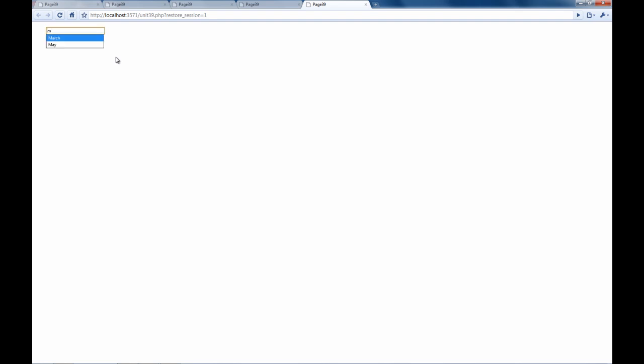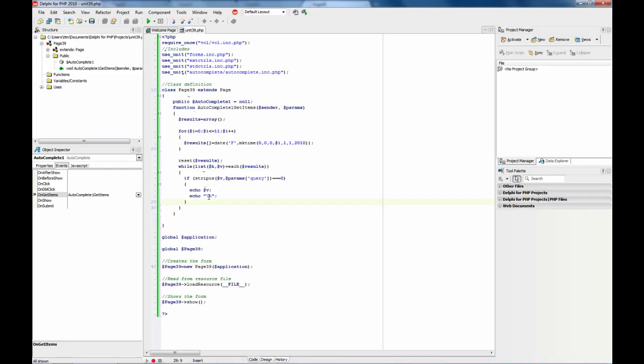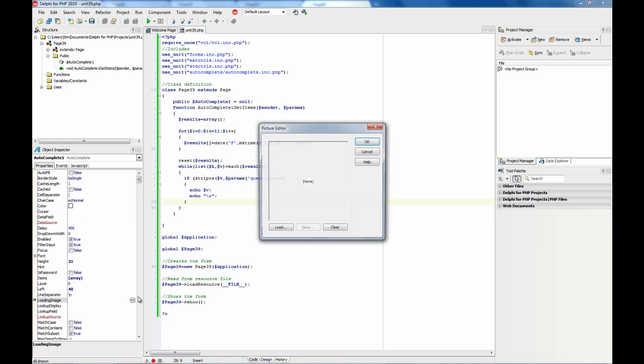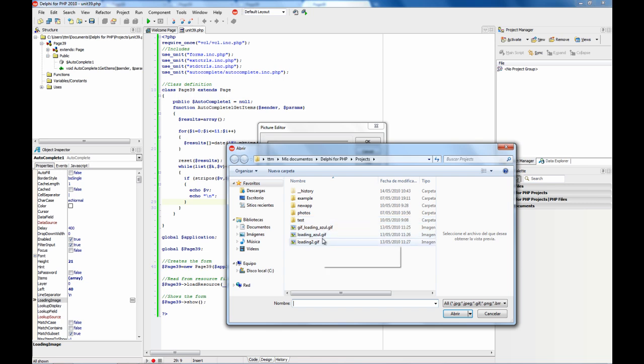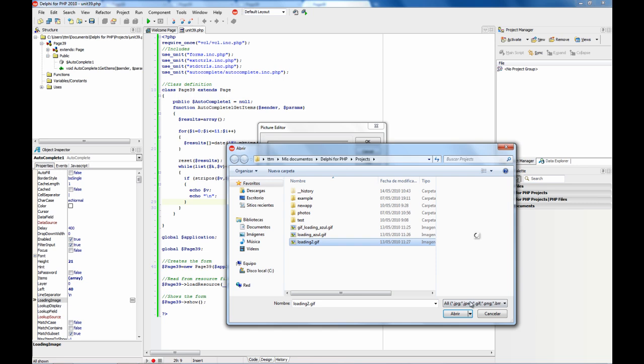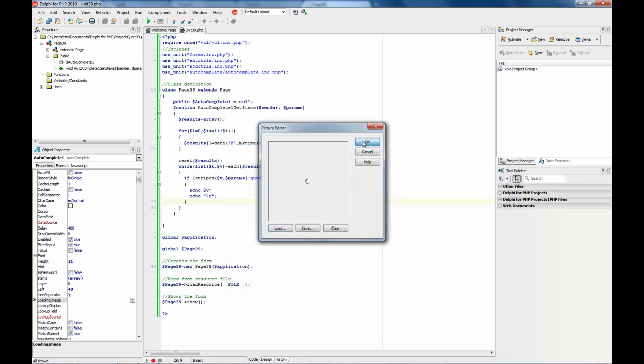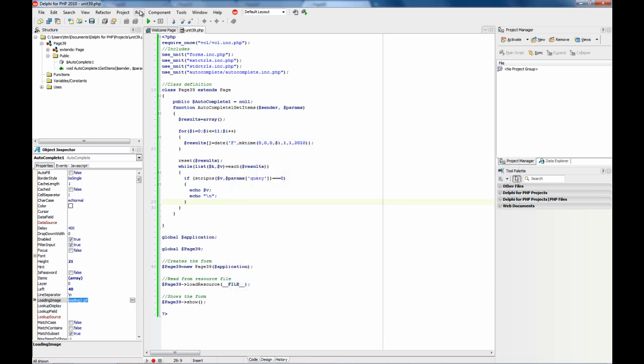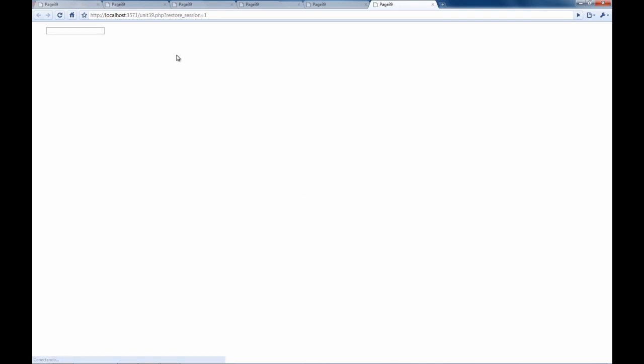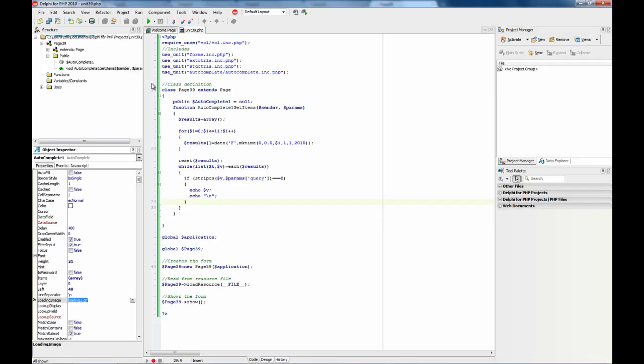As you can see at the right when an ajax operation is performed there is an image. We can change that image using the loading image property. I have here several ones, for example this one. Let's use this one and change that is as simple as editing that property. See now we have another property.